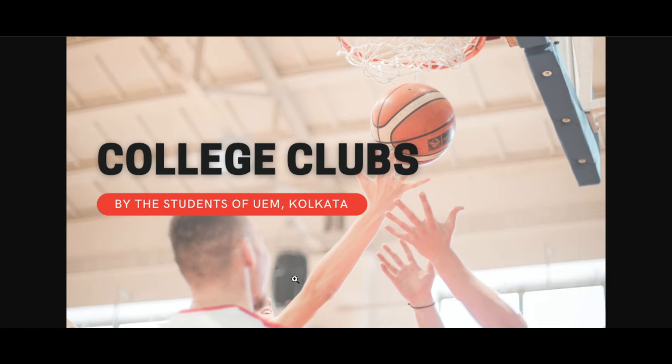Hey guys, this is me, Annesha Basu from University of Engineering and Management, Kolkata.